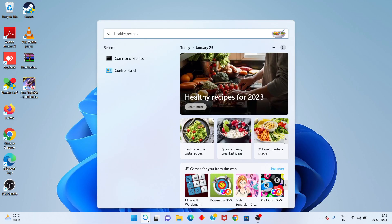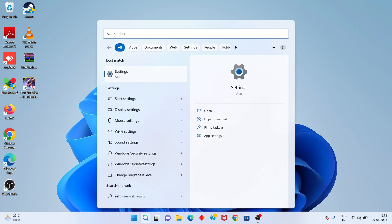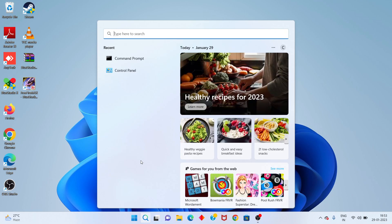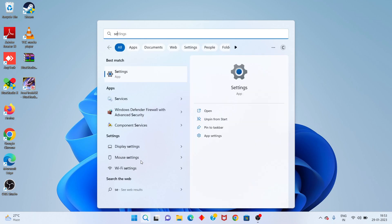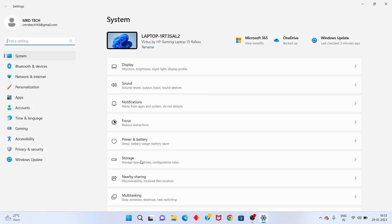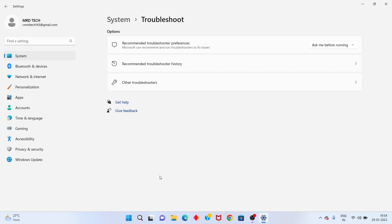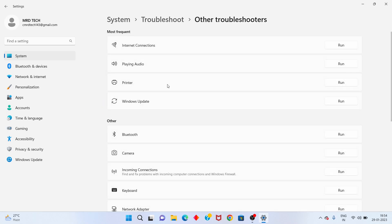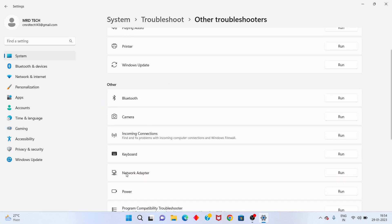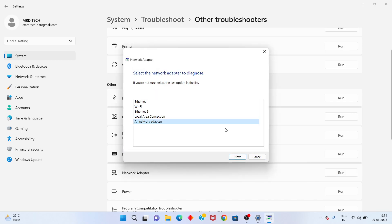Next, go to the search bar and search for Settings, click to open. Scroll down and click Troubleshoot, then select Other troubleshooters. Scroll down to find Network Adapter and click Run. Select the Wi-Fi option and click Next.